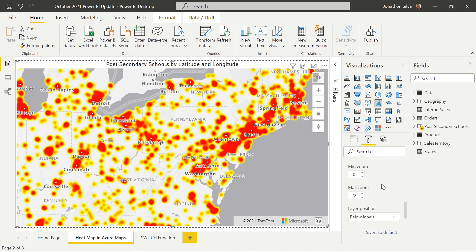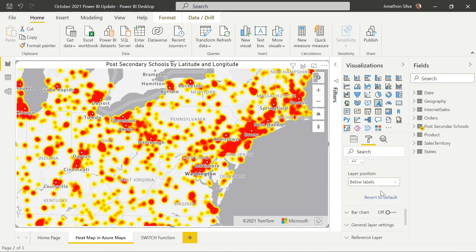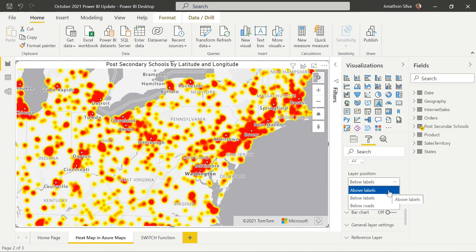You can add the heat map to other layers as well — above or below labels, above or below roads. We can really play around with how this heat map layer is attached to our Azure map visual.